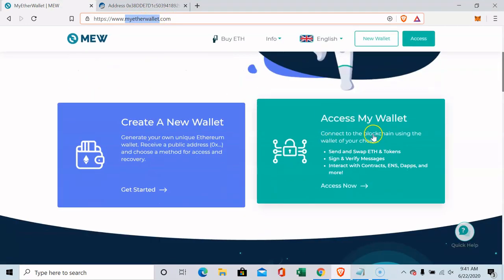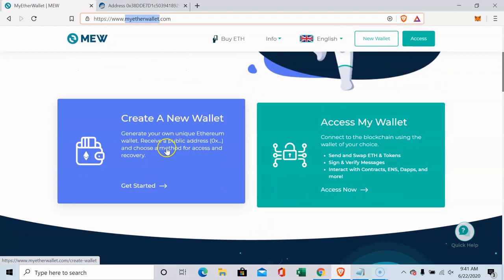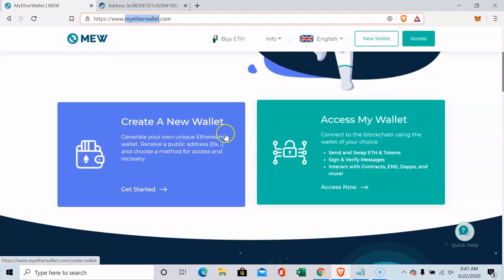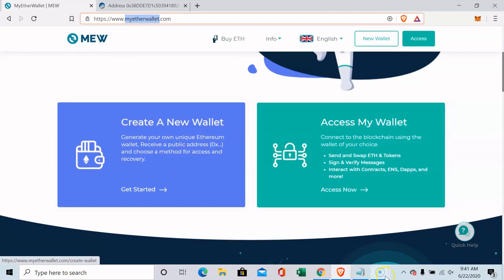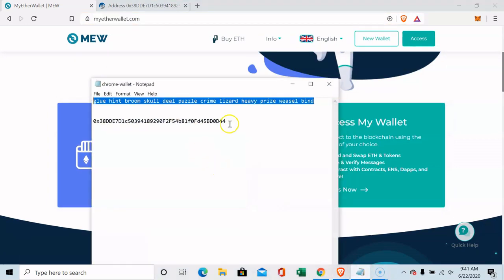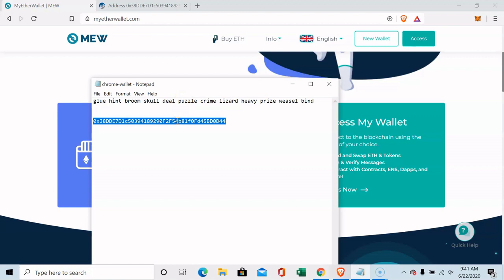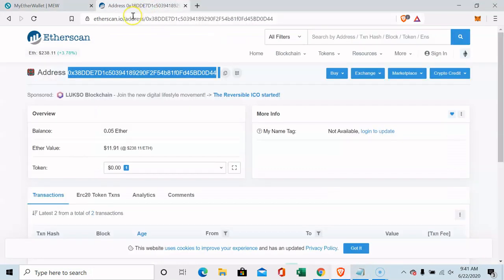You can come down here and say access my wallet or create a new wallet. If I create a new wallet, I'm going to get 12 words that I have to remember as a password and I'm going to get this number which is my online address.